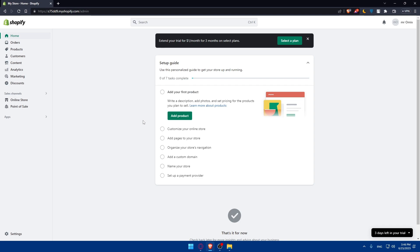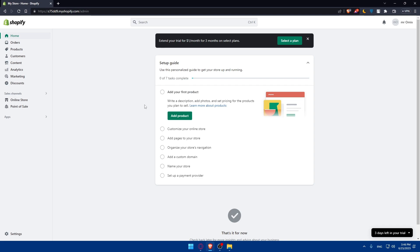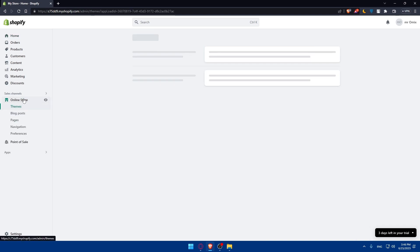In your Shopify account, you will have to navigate into the settings section and go to your settings, click on accounts, and select export store to create a backup of your store data. Shopify will generate a zip file containing your store data including products, orders, customers, and settings. You can download this zip to your computer.